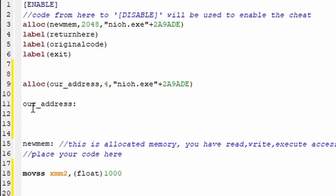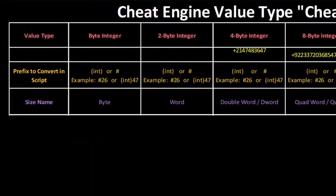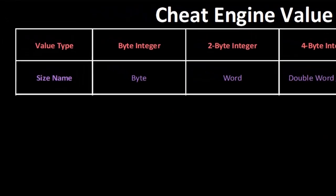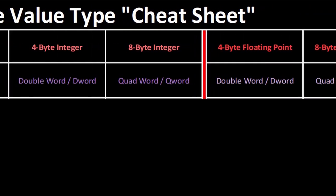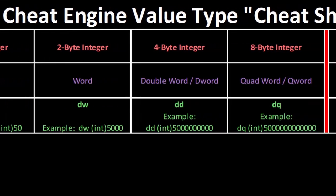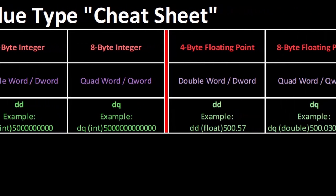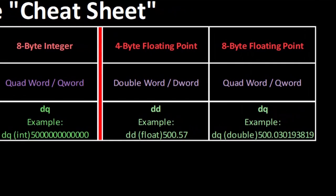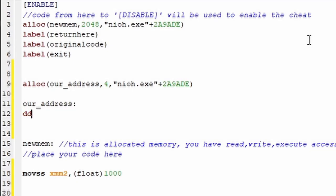I'll cover details on why this happens in a future video, but the point is I recommend typing in new addresses we make above this new mem. So first we type the name of the address followed by a colon. Then just under it we need to declare a value for it. This always starts with a d which is short for declare. And now we need to specify the size of the value we want to add. And I'll bring back the value type cheat sheet where we have all the names Cheat Engine has chosen to go with for the value types.